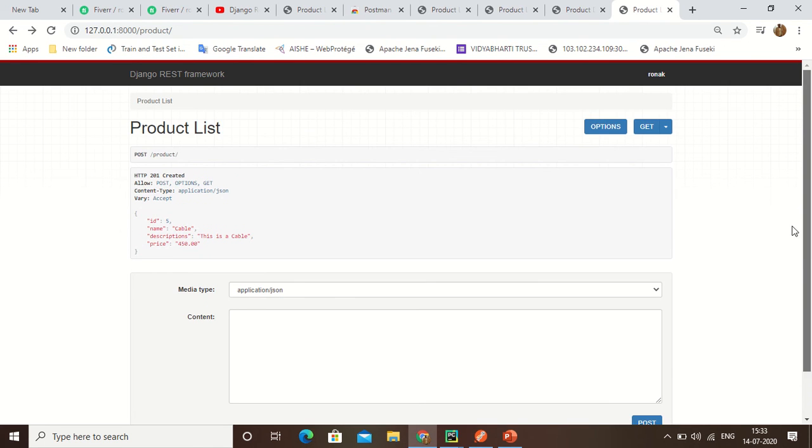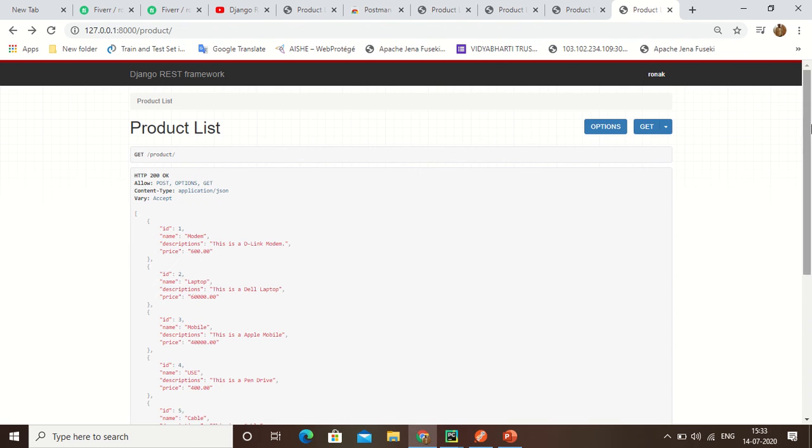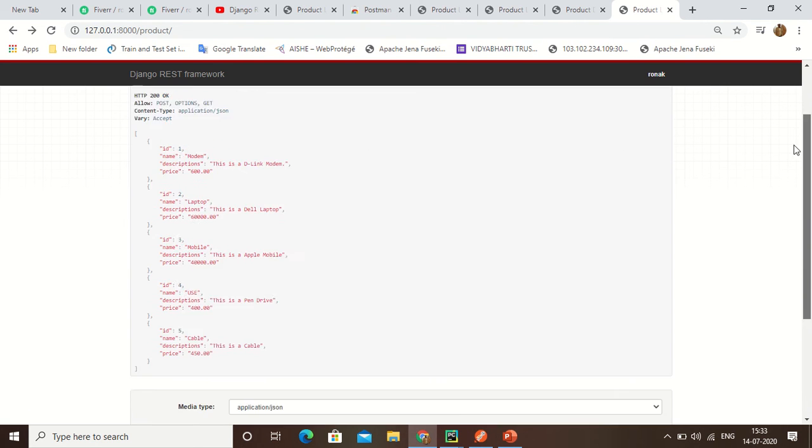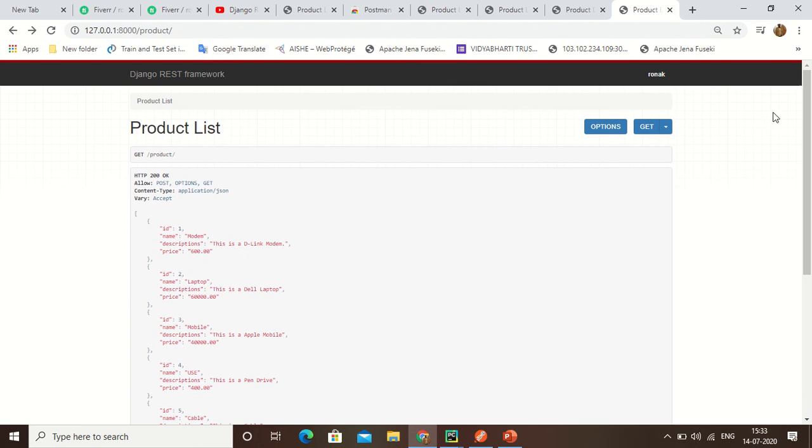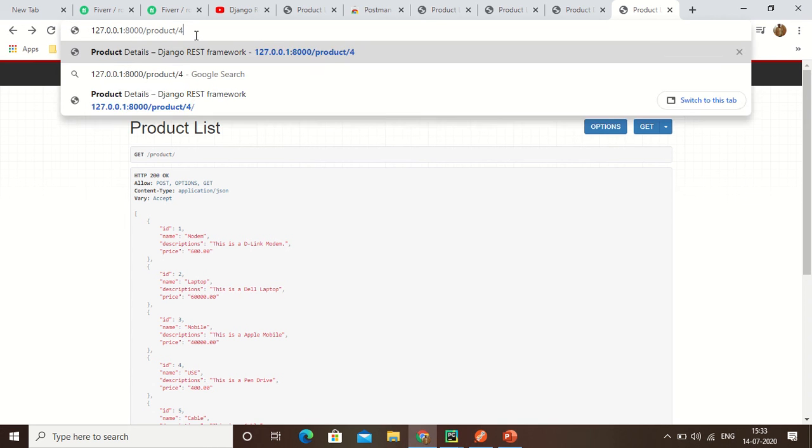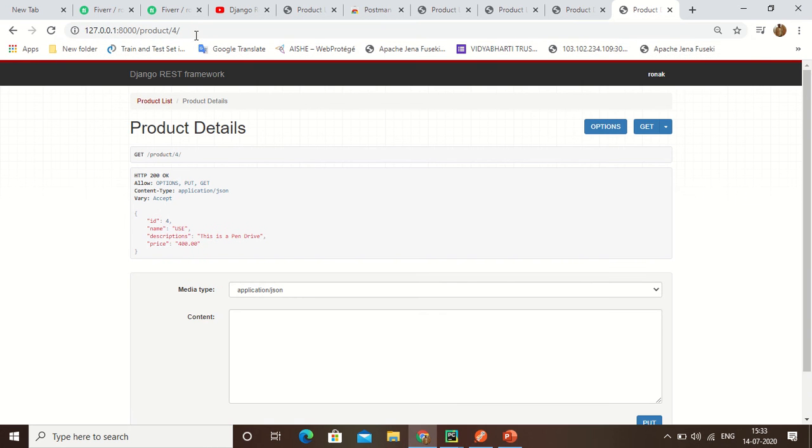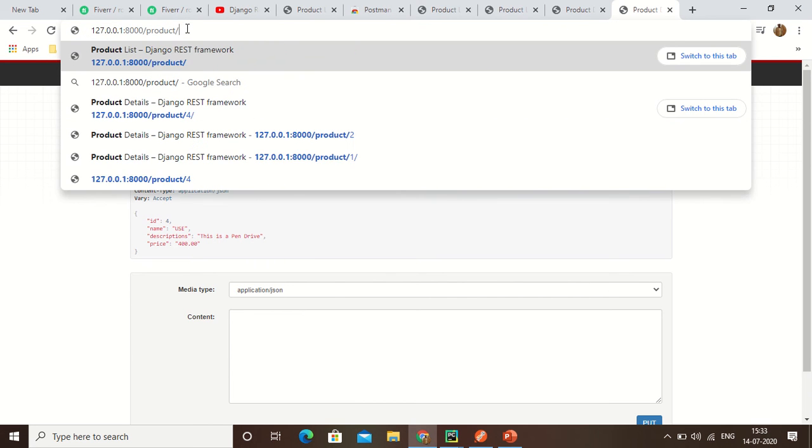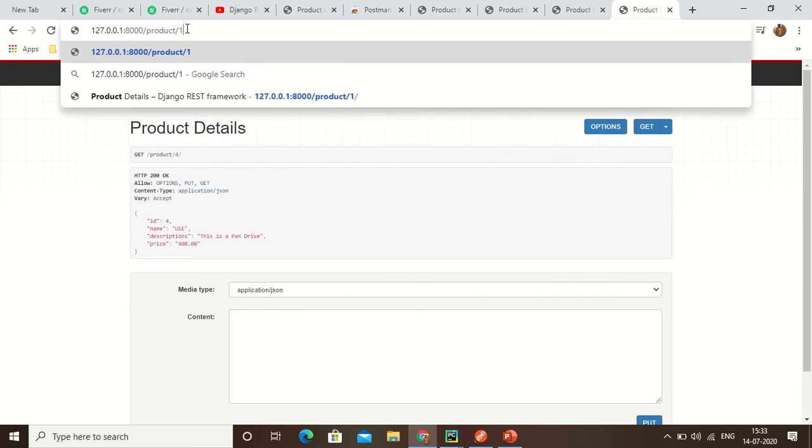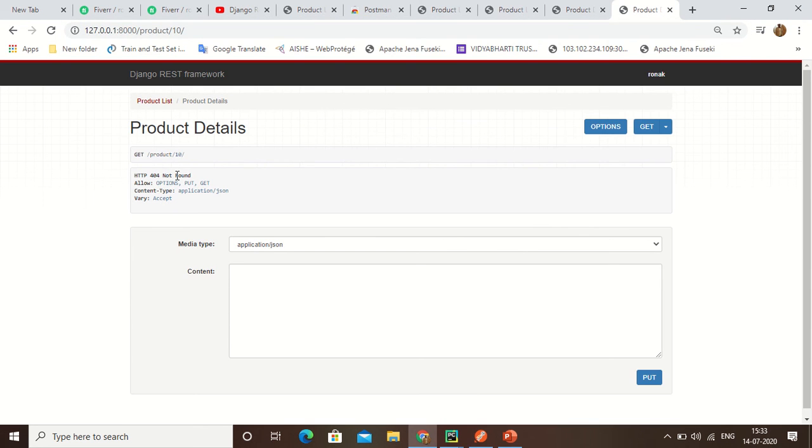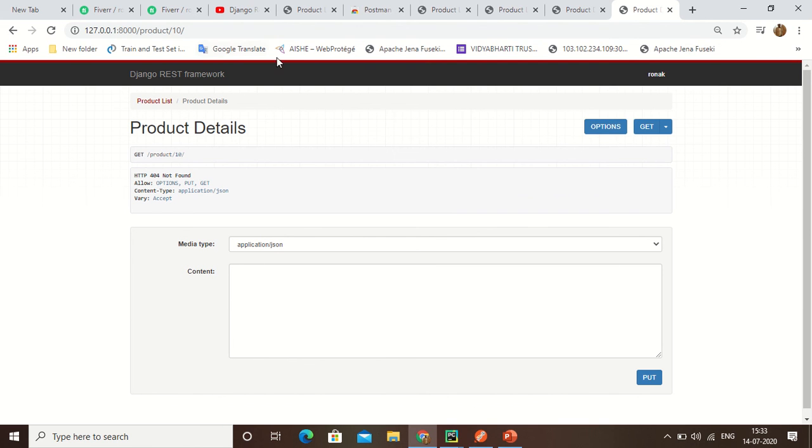Now click here, get. This is my post method. Now I can see specific value of this. Here you can see, fourth number record. Suppose one to five record is available, so end record is not available. That's why it gets the error 404 not found.